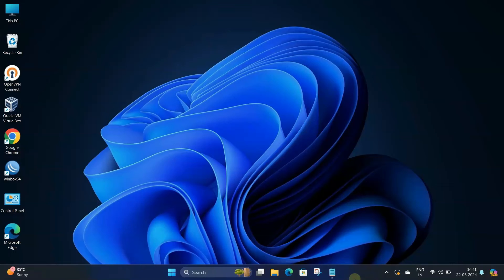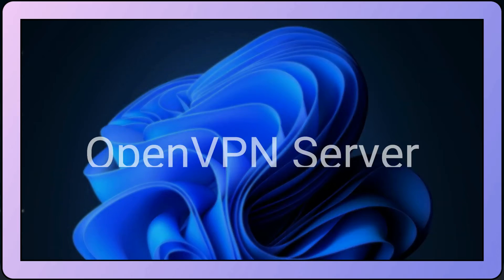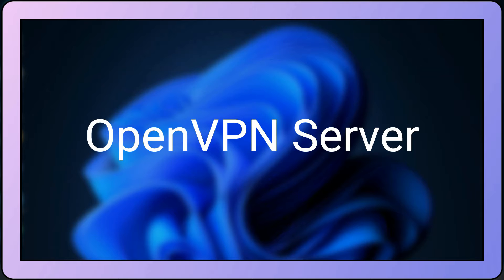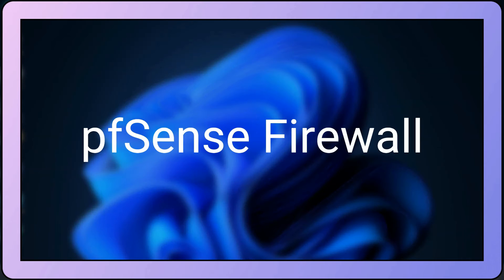Hello guys, welcome to Wire Network. In this video, we'll look at how to set up an OpenVPN server in pfSense firewall.